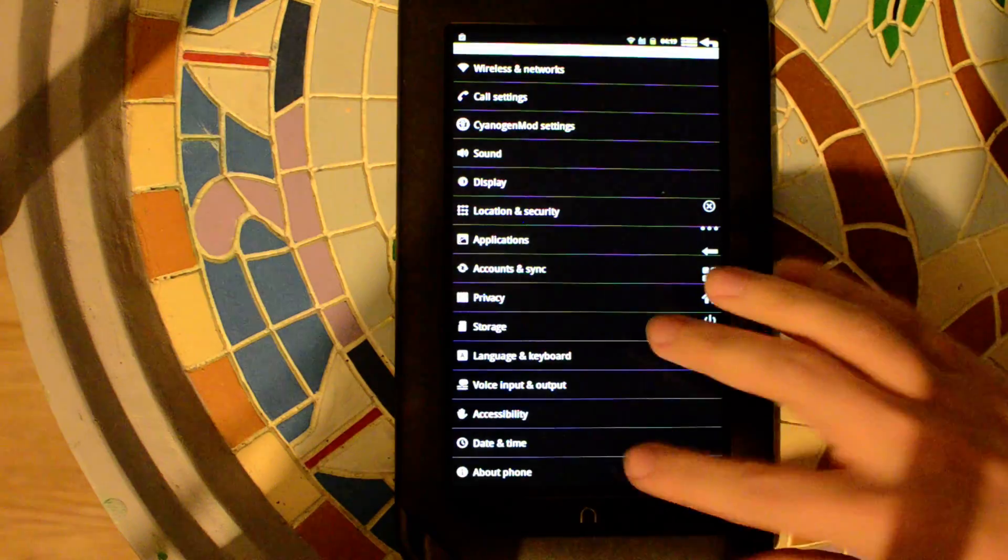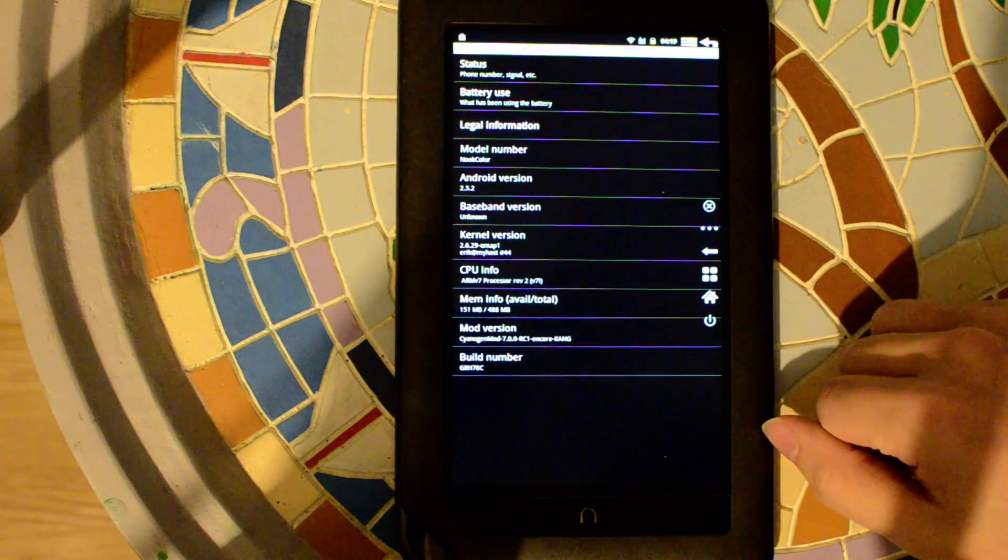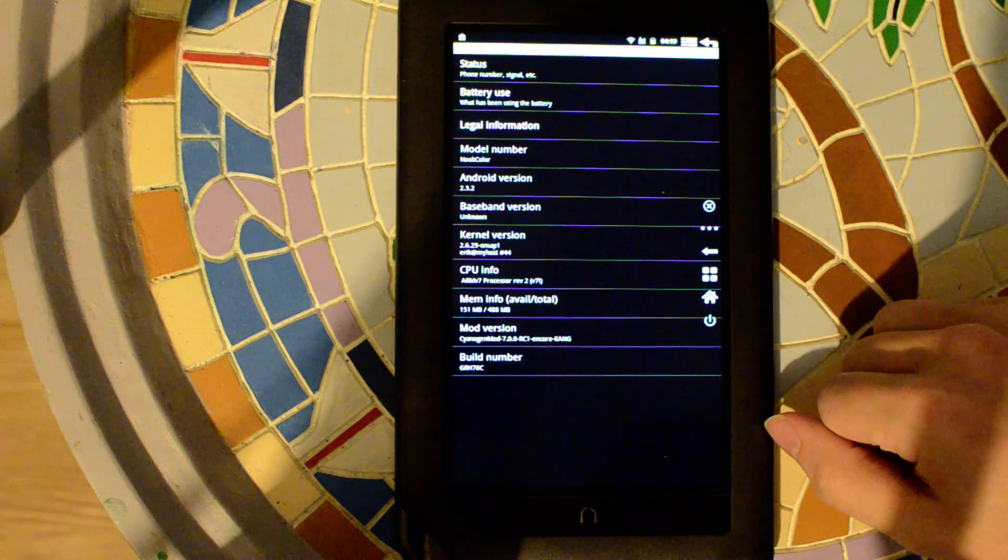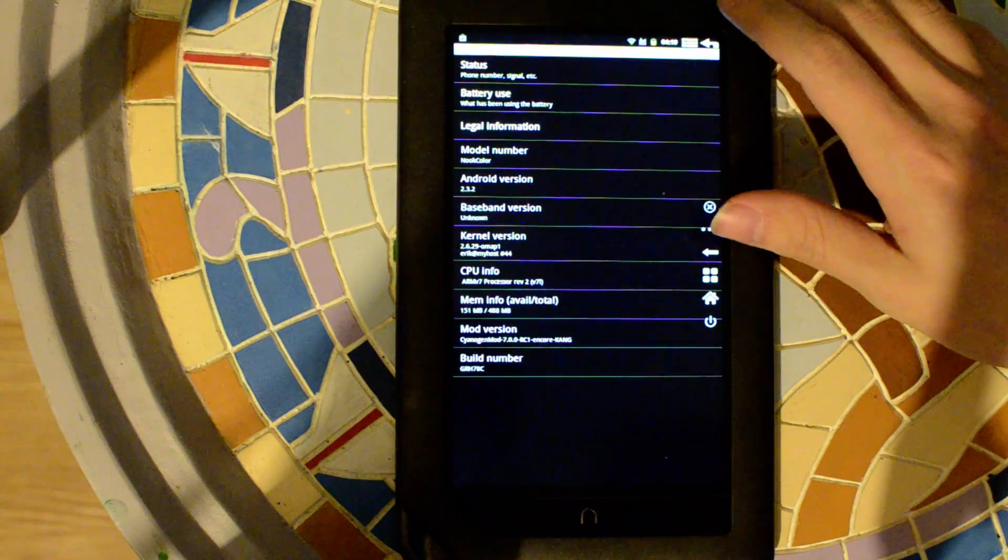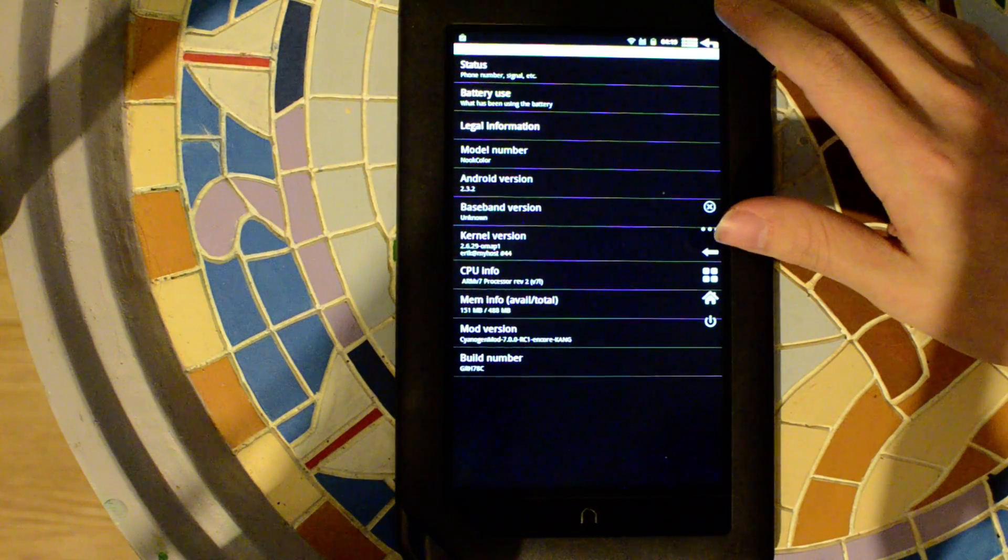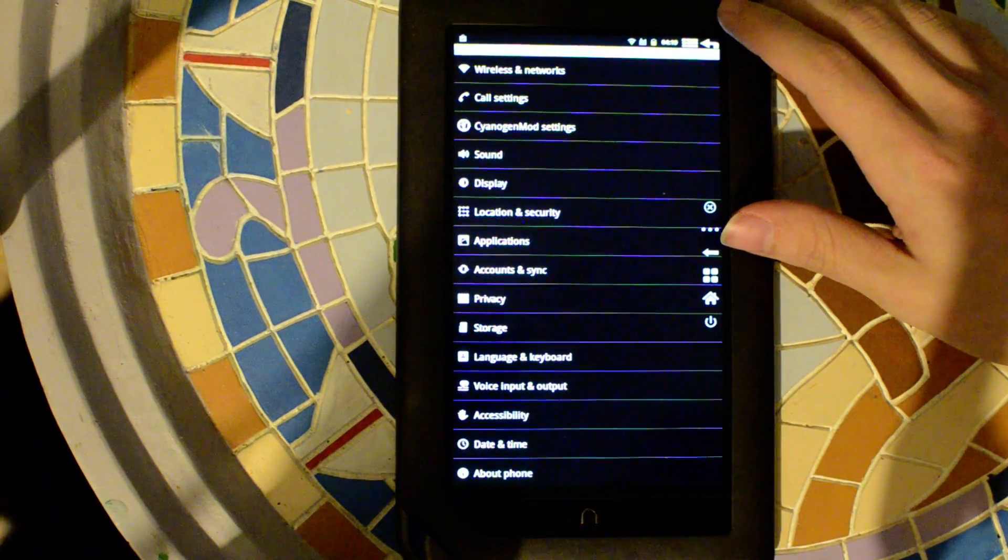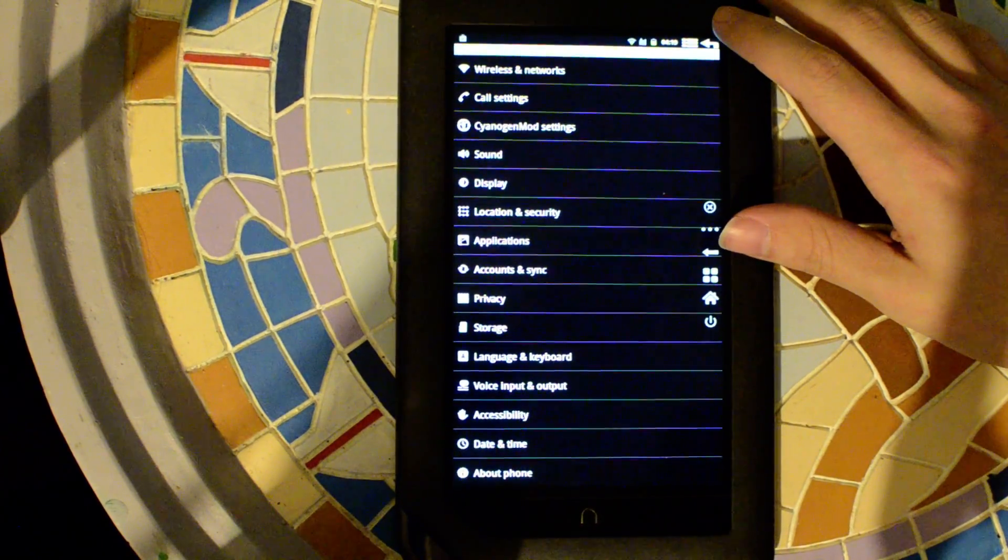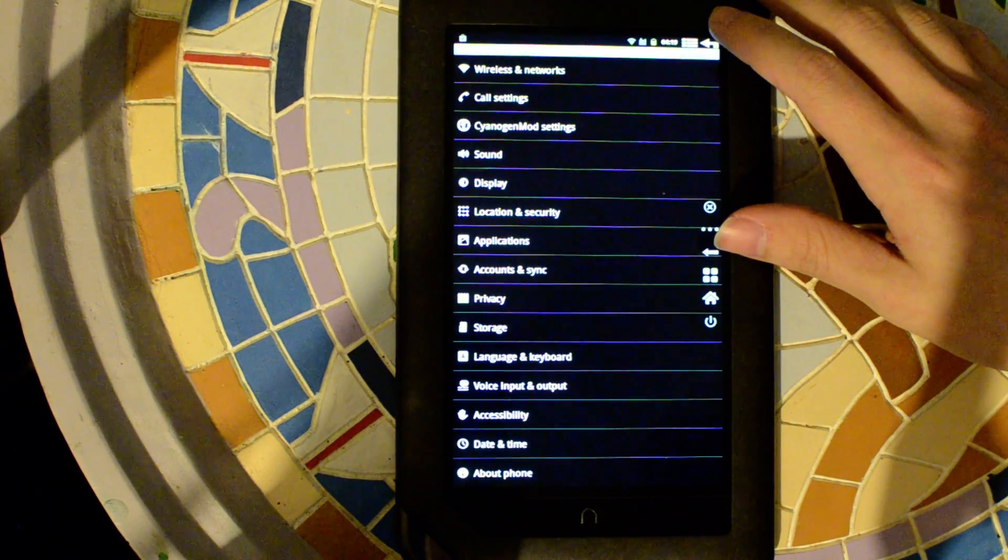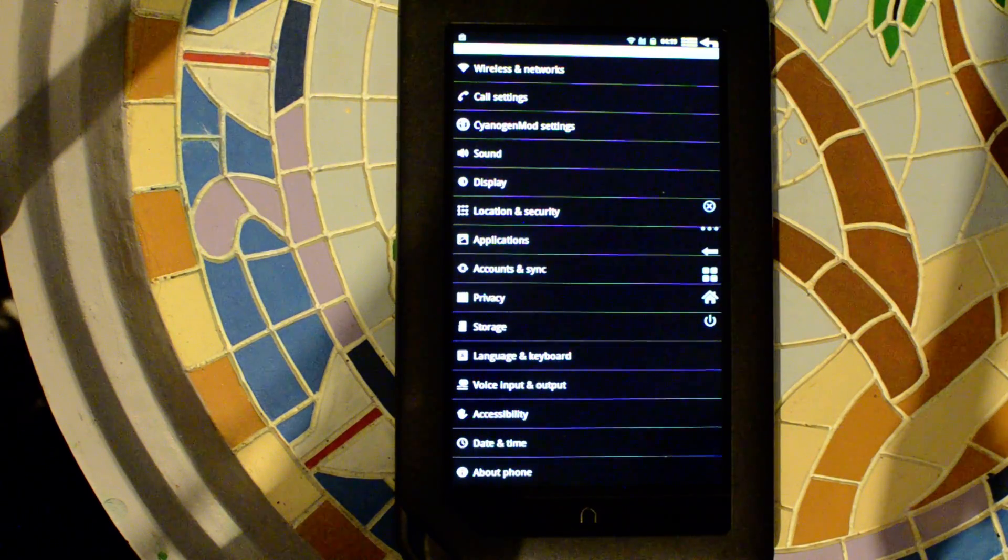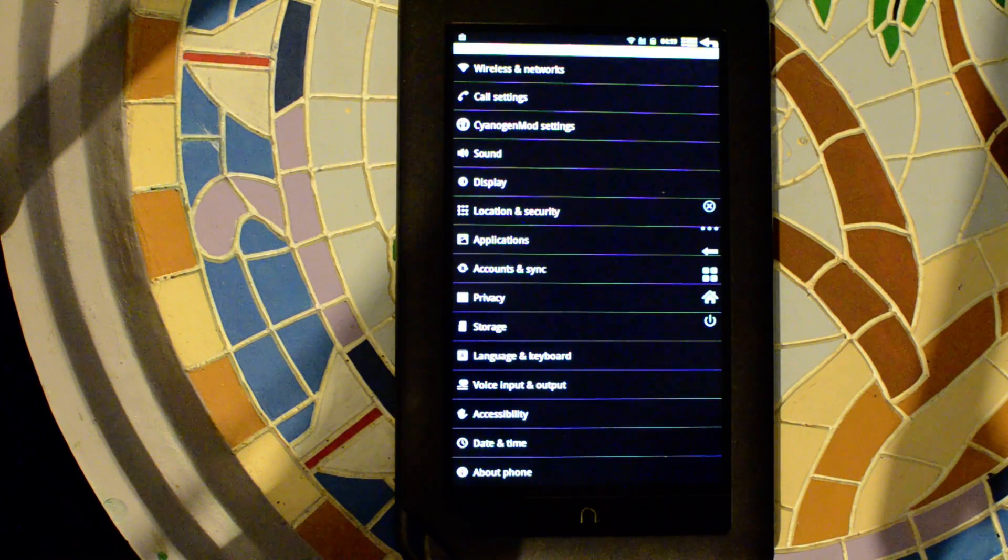Settings, about phone. It has soft keys built into the status bar, which is good since the Nook Color doesn't have physical ones.